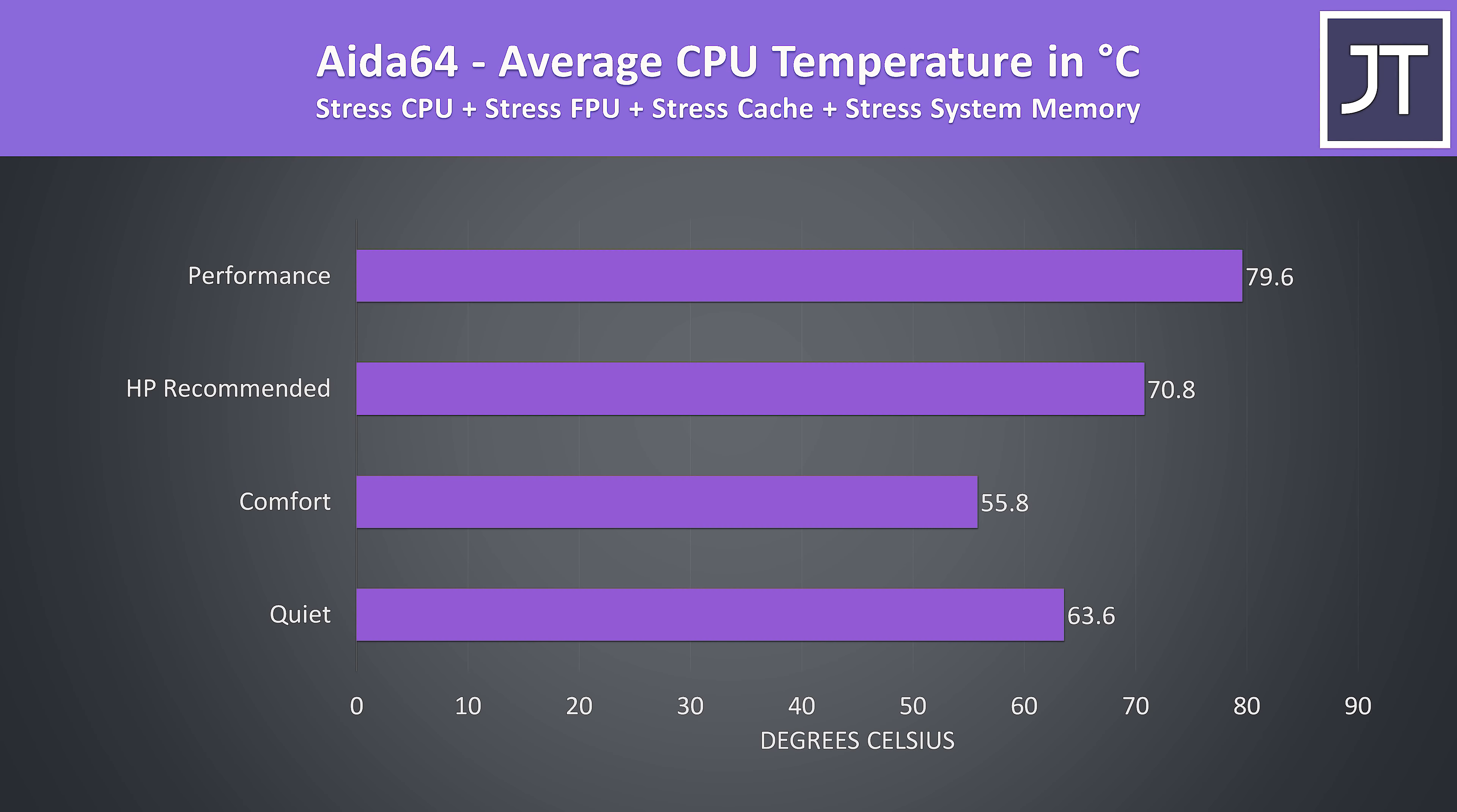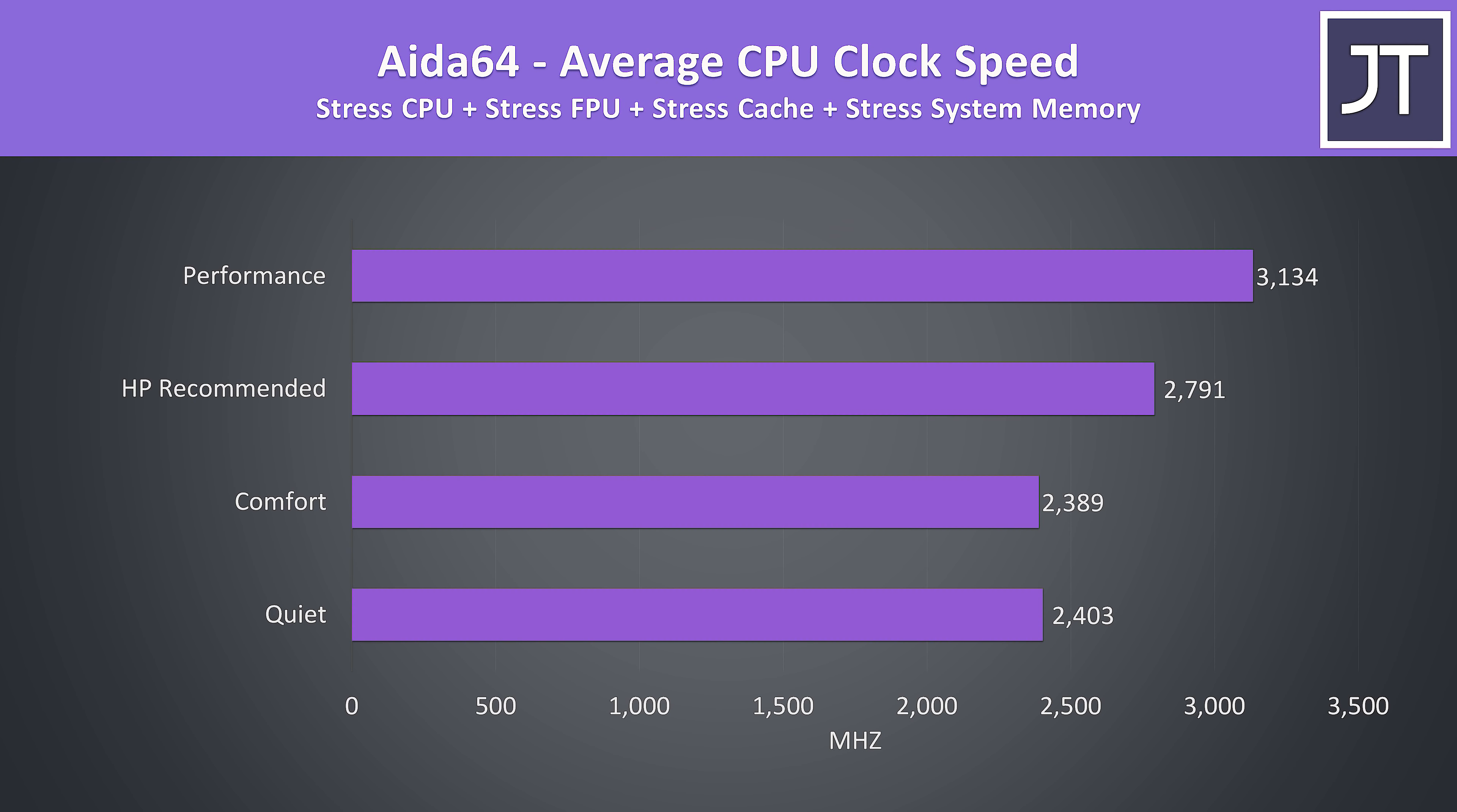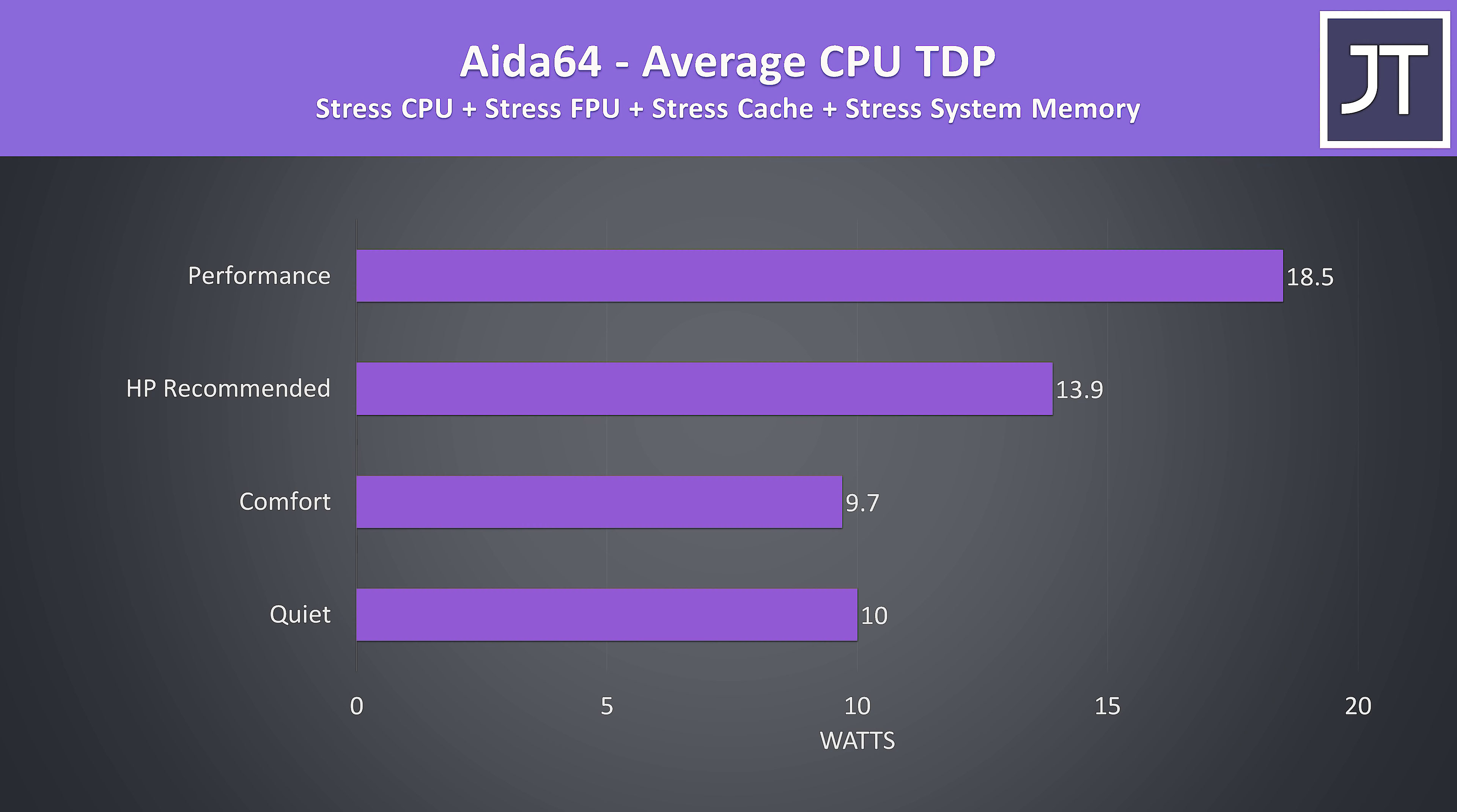Here are the temperatures with the same stress test being run in the different modes, so 80 degrees Celsius worst case. These are the clock speeds for those same tests, so up to 3.1GHz over all 6 cores in the best performance mode, and this was while running at around 18 watts long term. It would of course boost up higher initially.